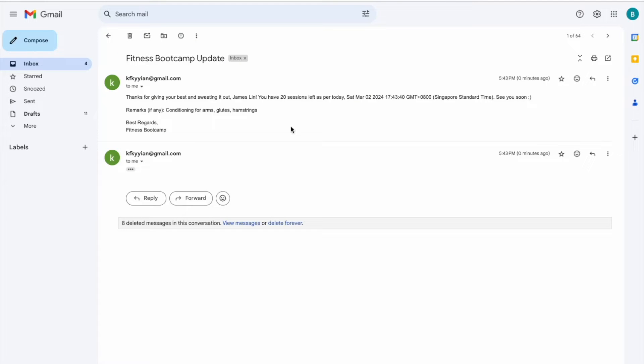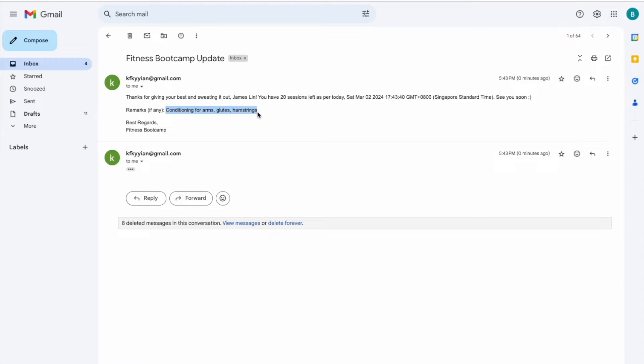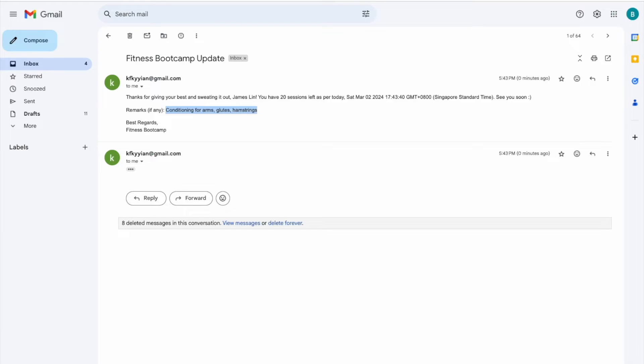And when I click open it, there's an email that shows, Hey, thanks for giving your best, James Lin, which is the name, you have how many sessions left, as per today, which is the exact date and time, and then see you soon, remarks if any, conditioning for arms, glutes, hamstrings, which is what we have written on column D over here. So the client would know and then best regards with a sign off.